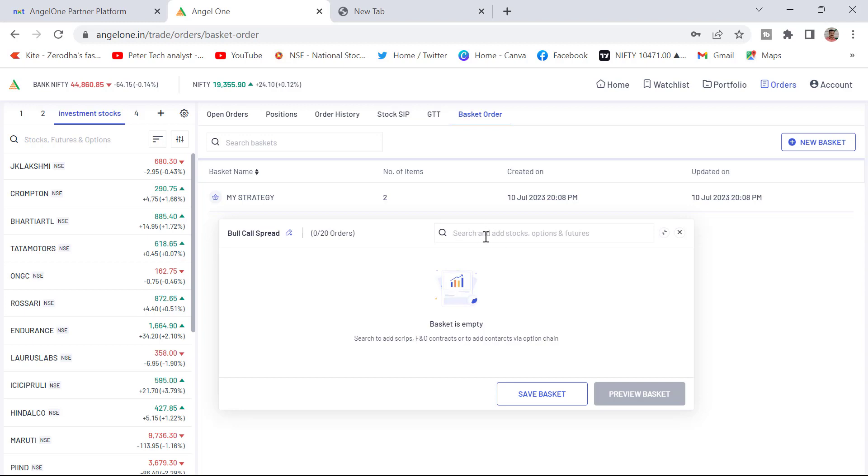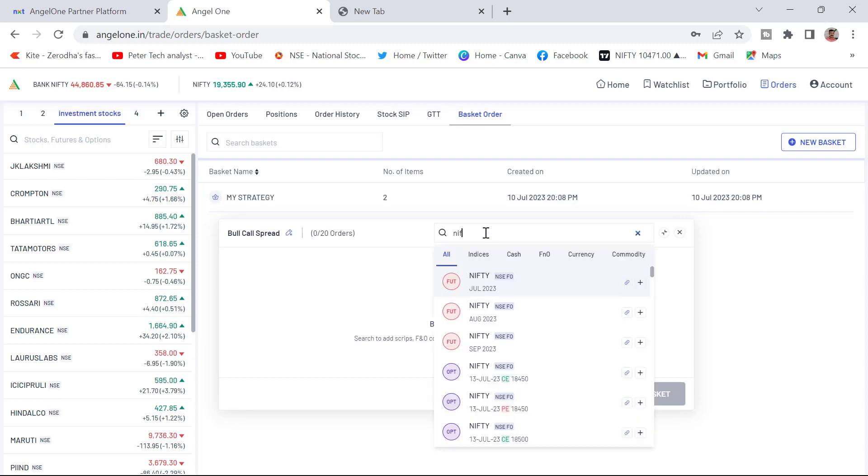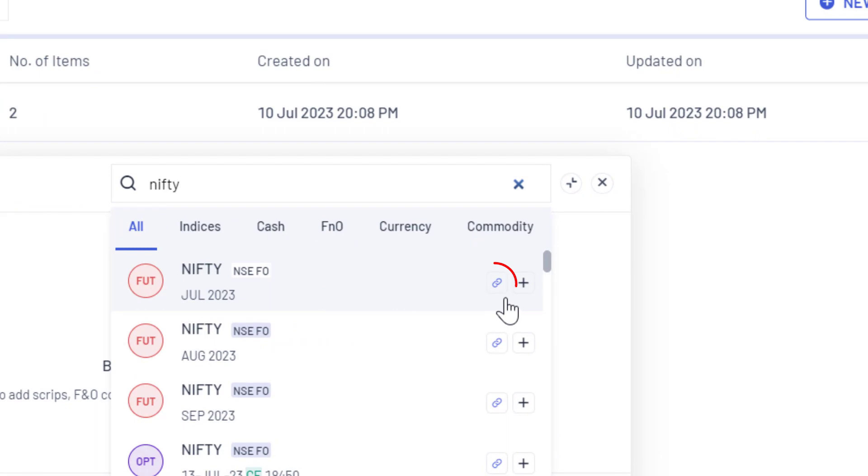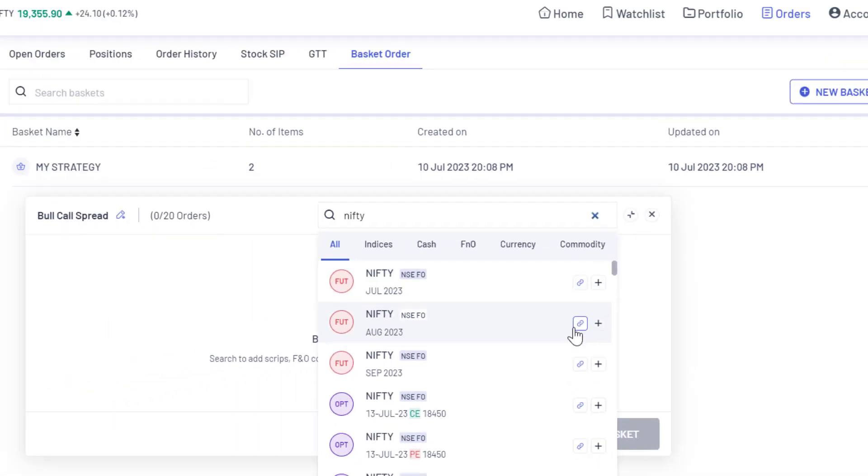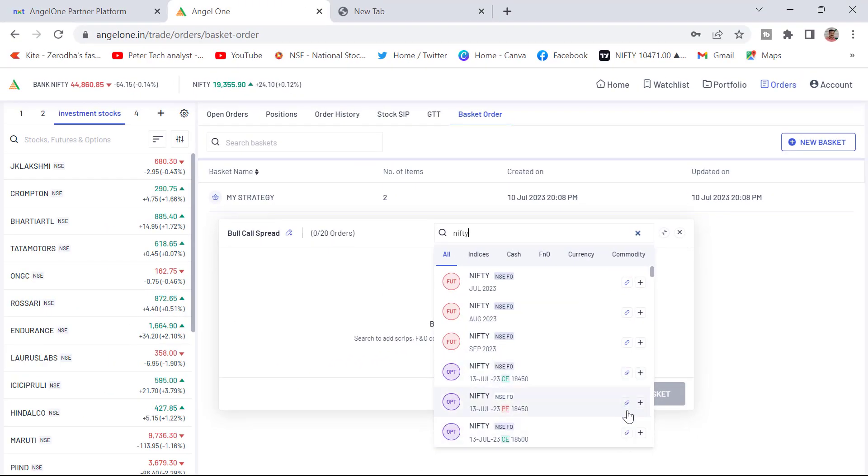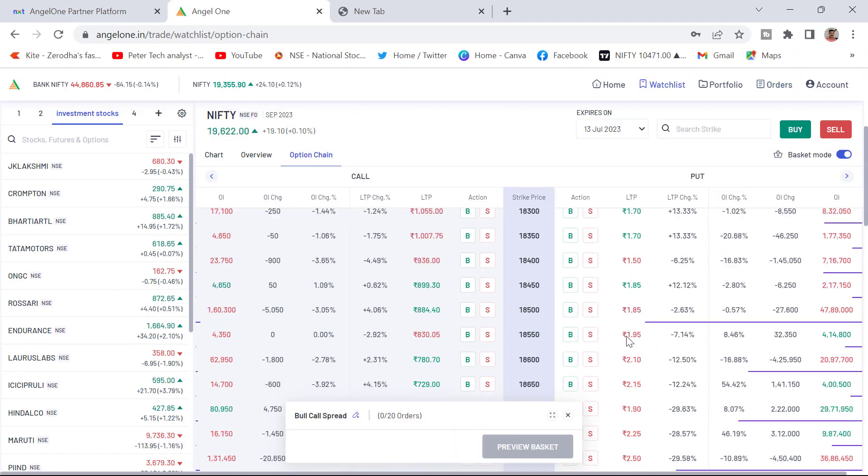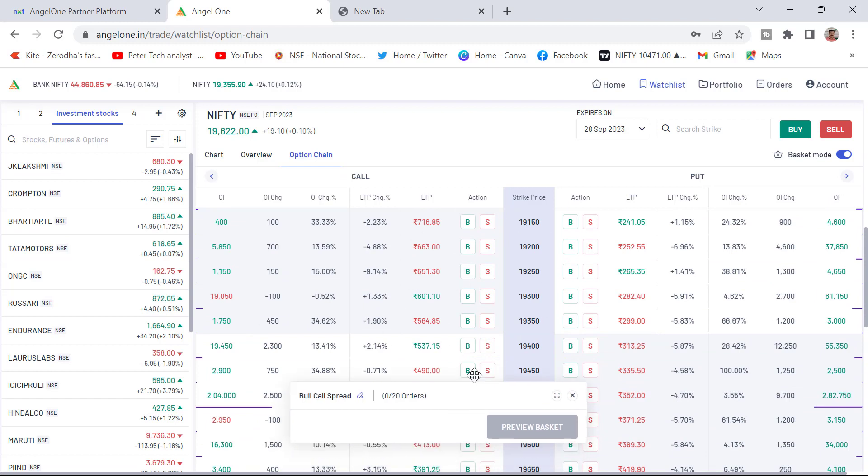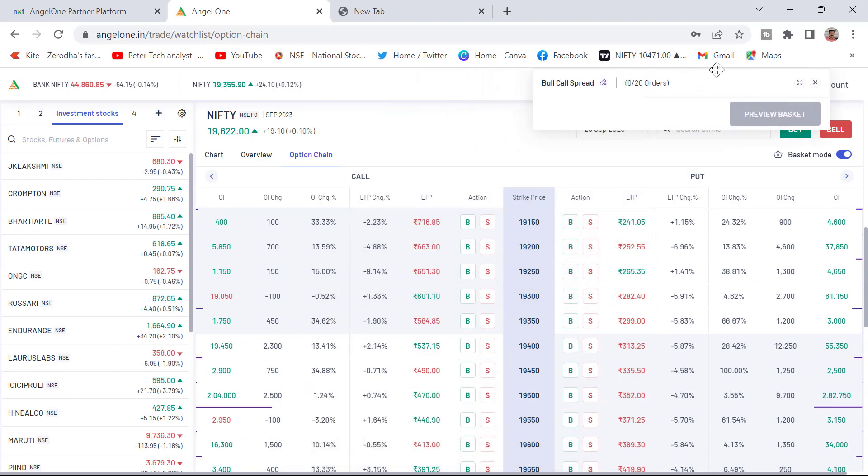You can see a search. You can click in the search. You can type Nifty or Bank Nifty whatever may be. Here you can see one small option chain logo will be visible at this point. You can click this logo. If you click here, option chain will open with the basket mode only.